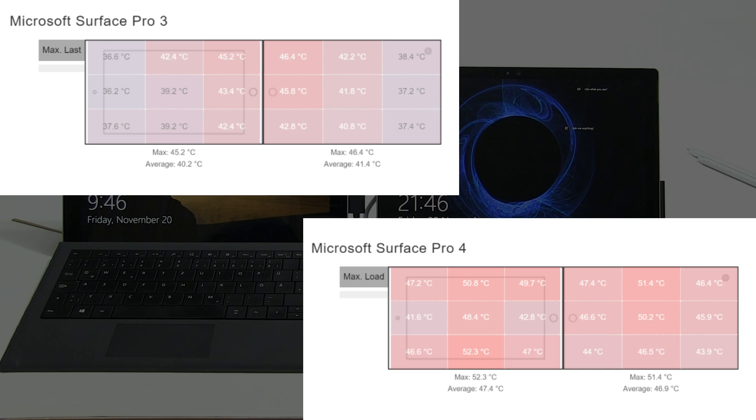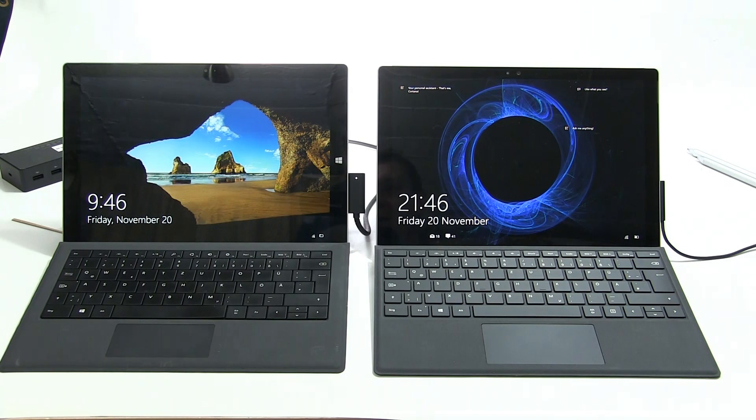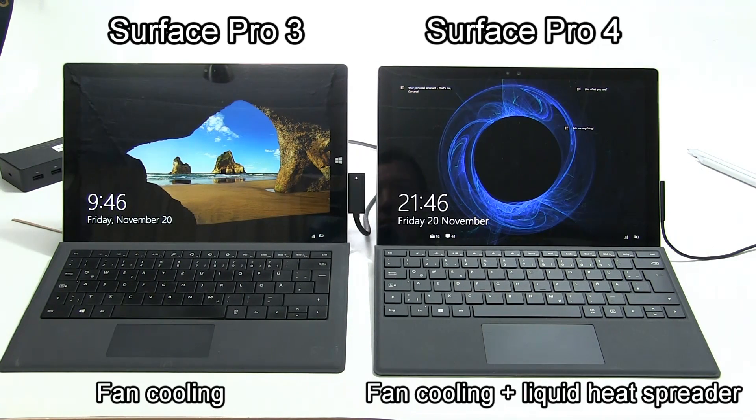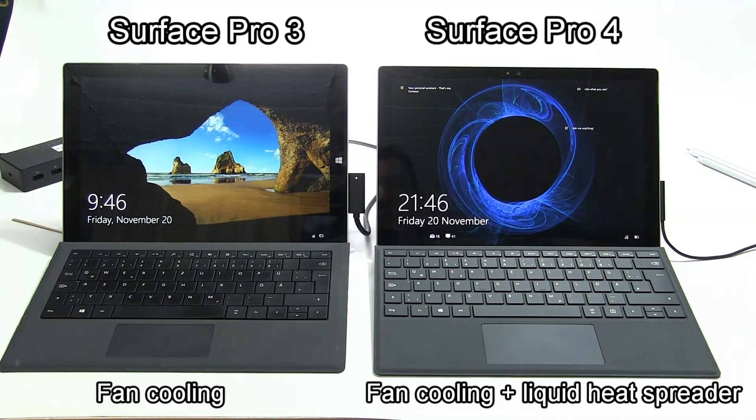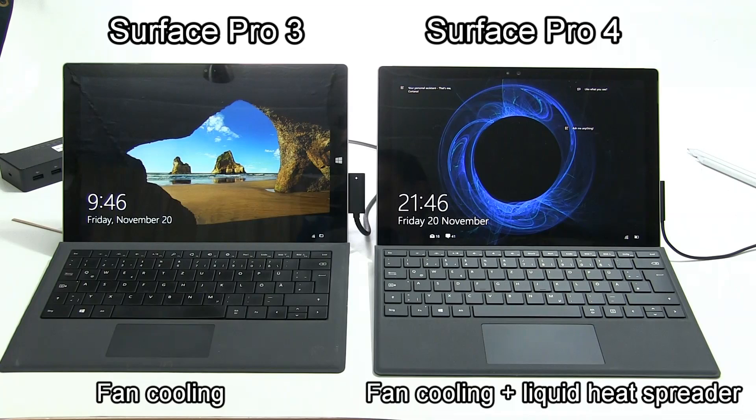The Surface Pro 4 has a different thermal cooling mechanism. It has a fan system plus it has a liquid-based thermal spreader as well. That's that spreader that's taking the heat and spreading it out across the front and the back of the system, mainly on the back actually.